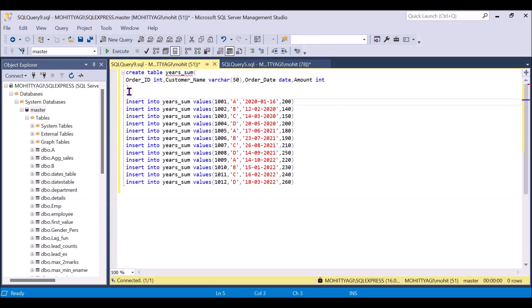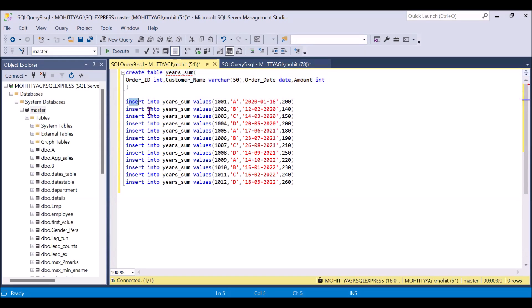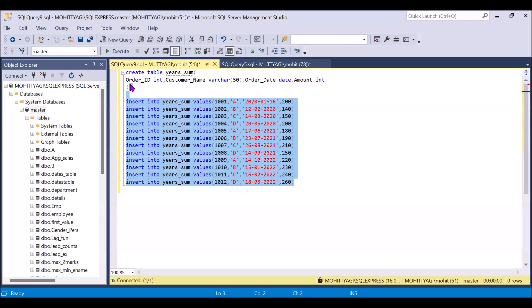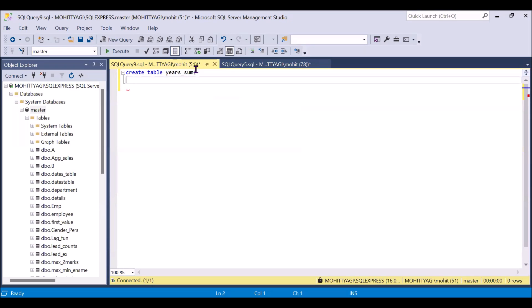These are the commands — with the help of these commands you can create the table and insert the data. I will add these commands in the description so that you can also use and try them at your end.